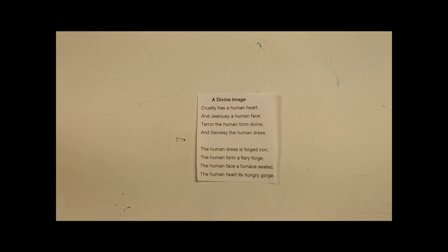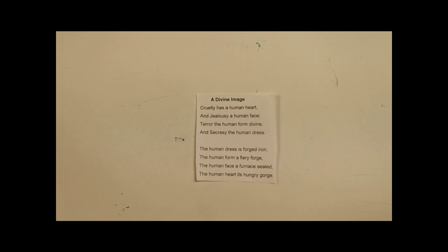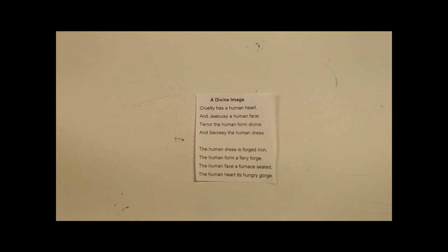Okay, this poem is called A Divine Image. I will read it out loud. Cruelty has a human heart and jealousy a human face. Terror the human form divine and secrecy the human dress. The human dress is forged iron. The human form a fiery forge. The human face a furnace sealed. The human heart its hungry gorge.